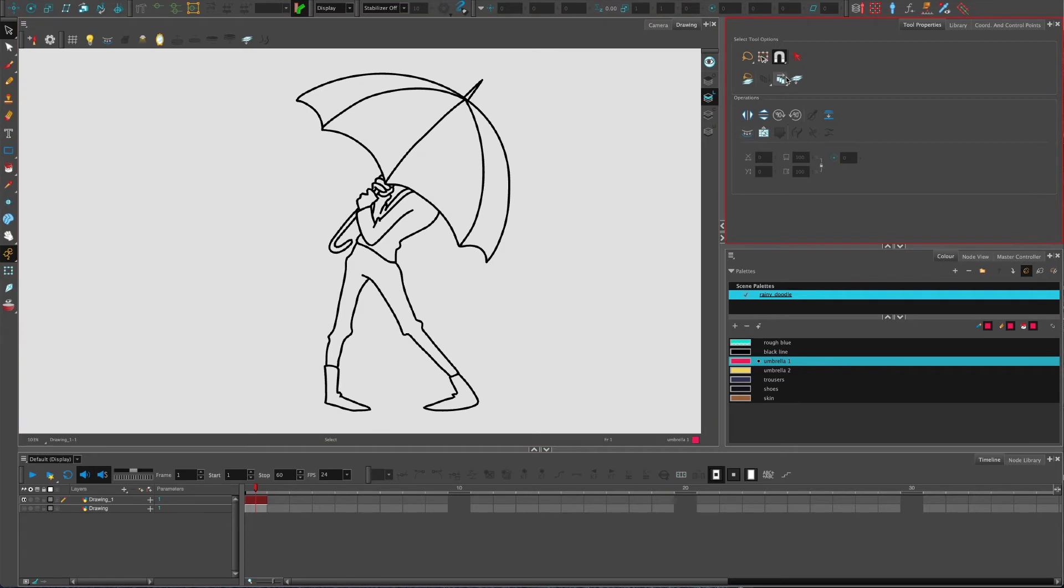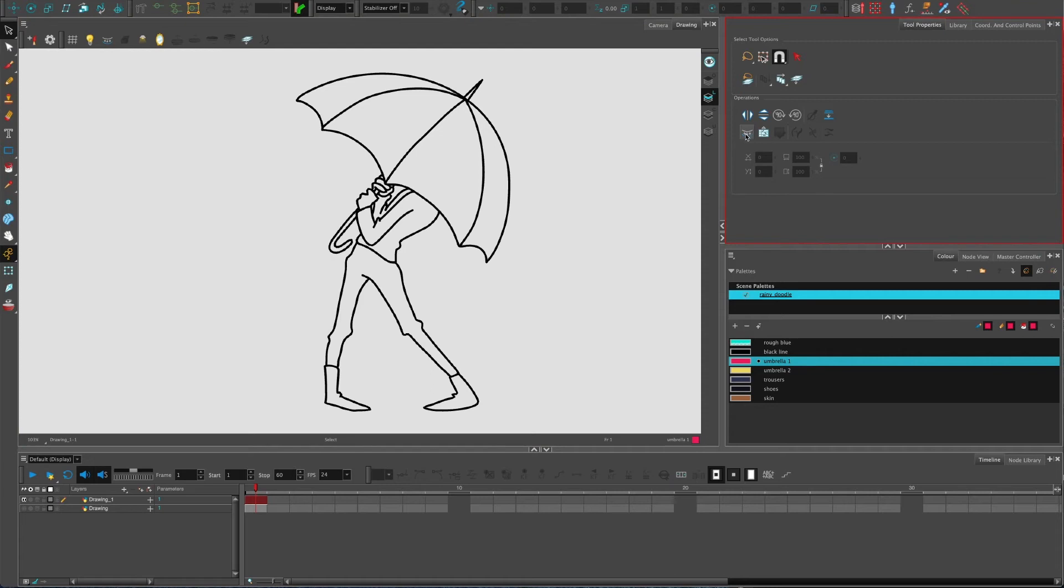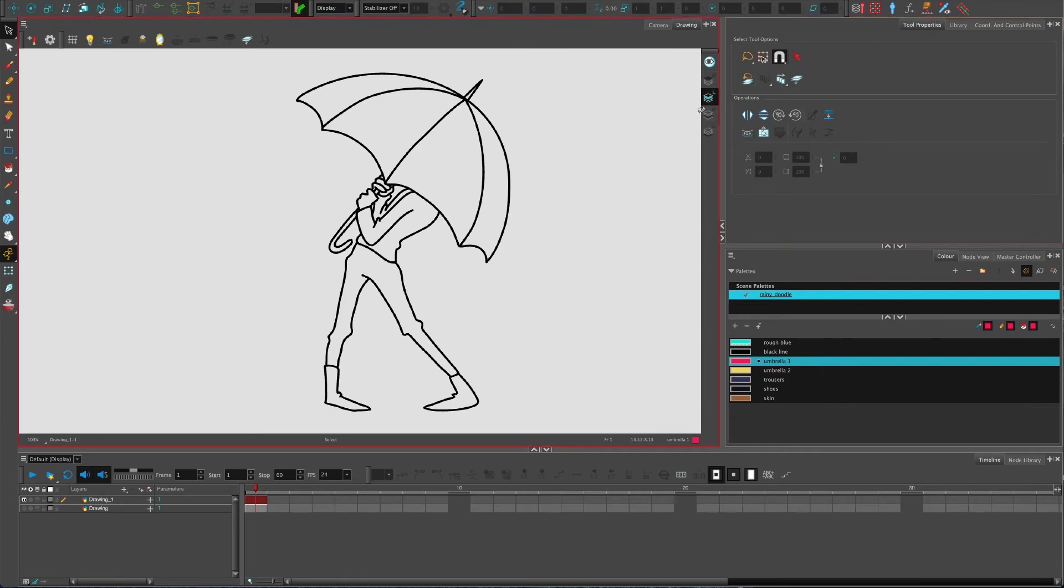If you look on your tool properties whilst you have the black selection arrow selected, the tool properties tab, we have this button: create color art from line art. So if we click it once, doesn't look like it's done anything.